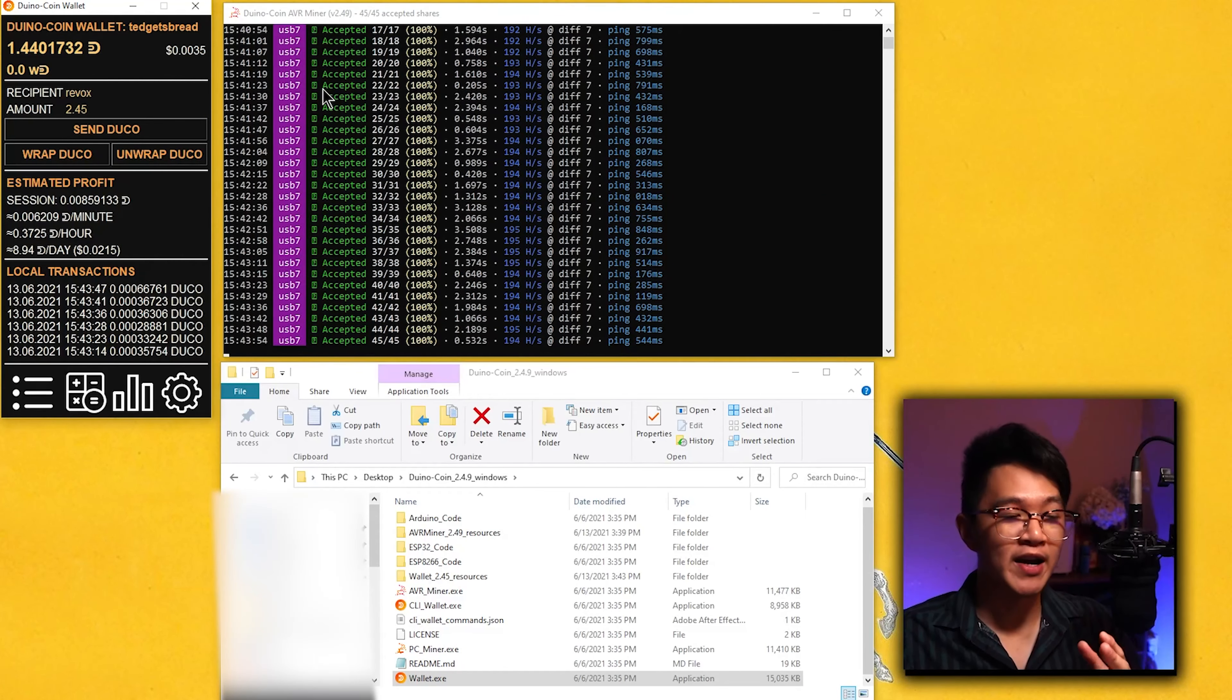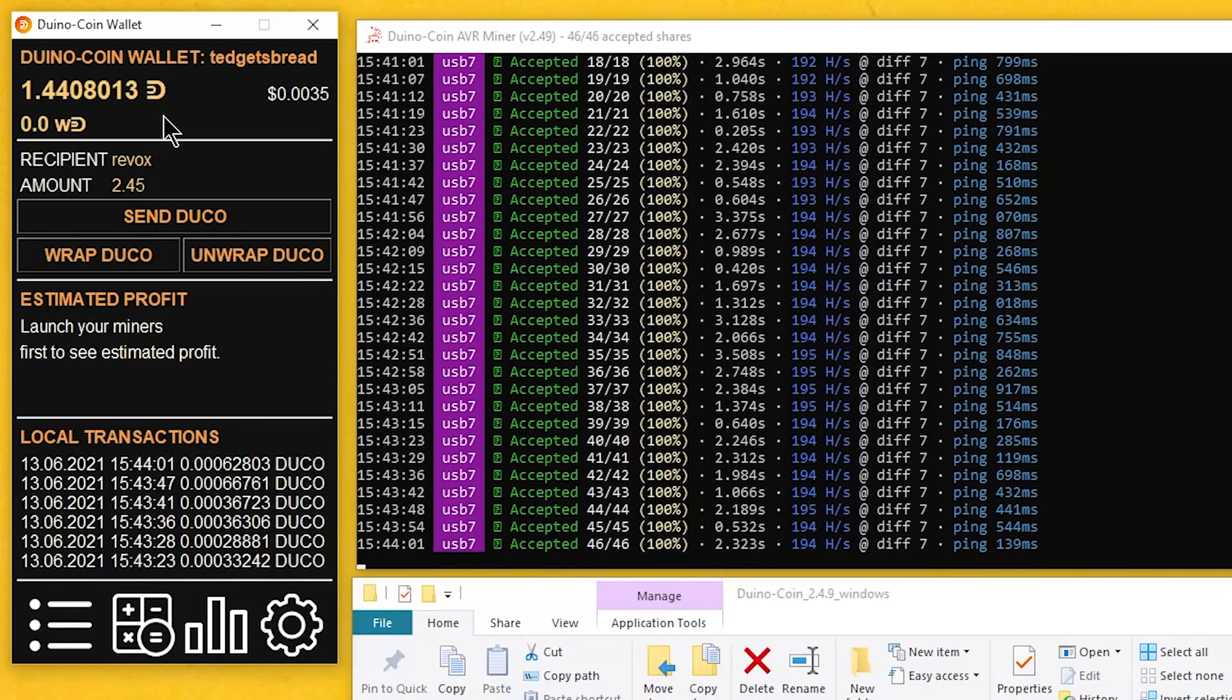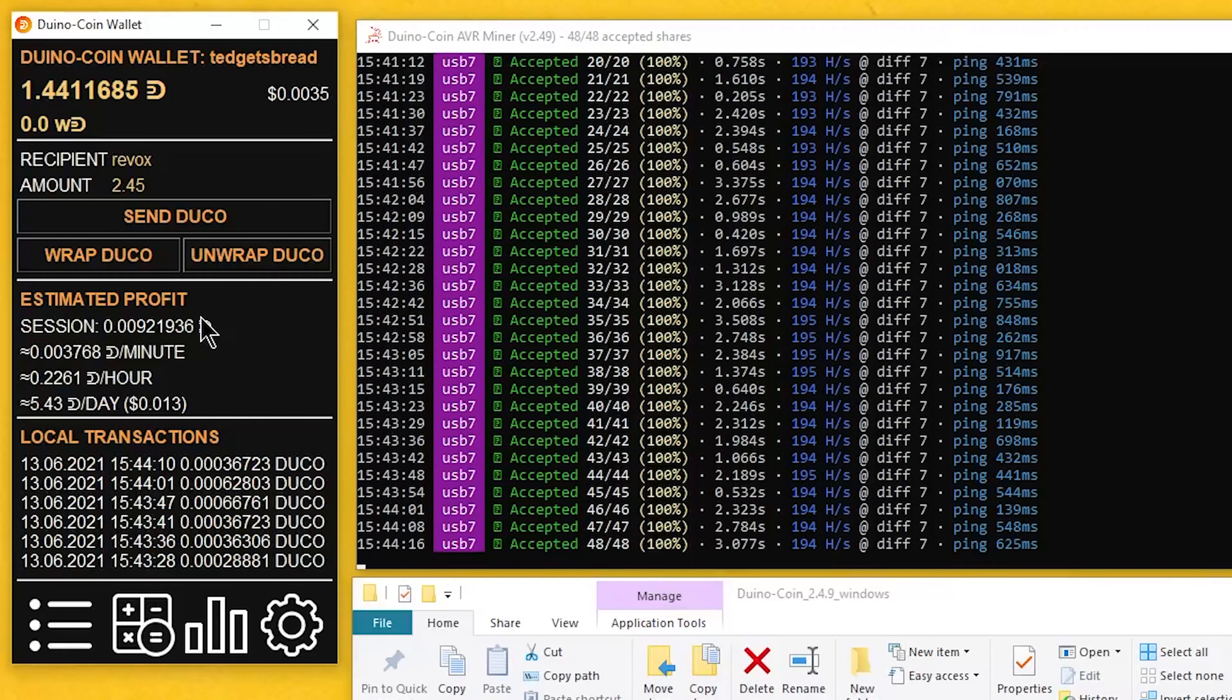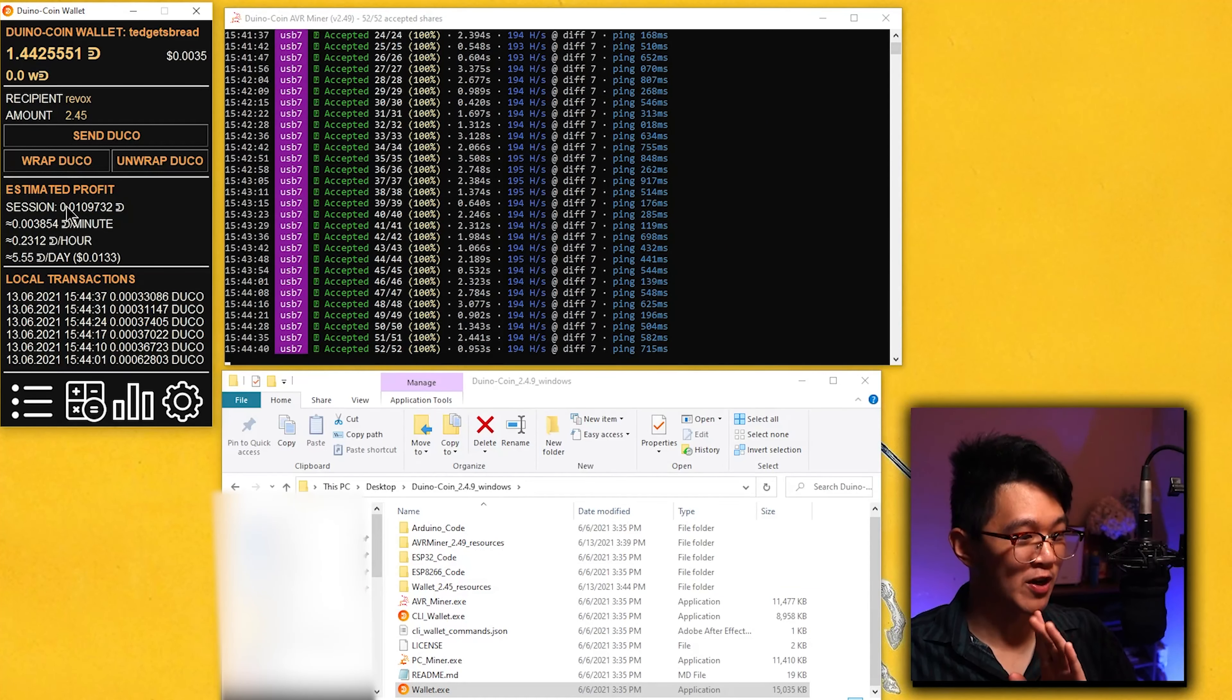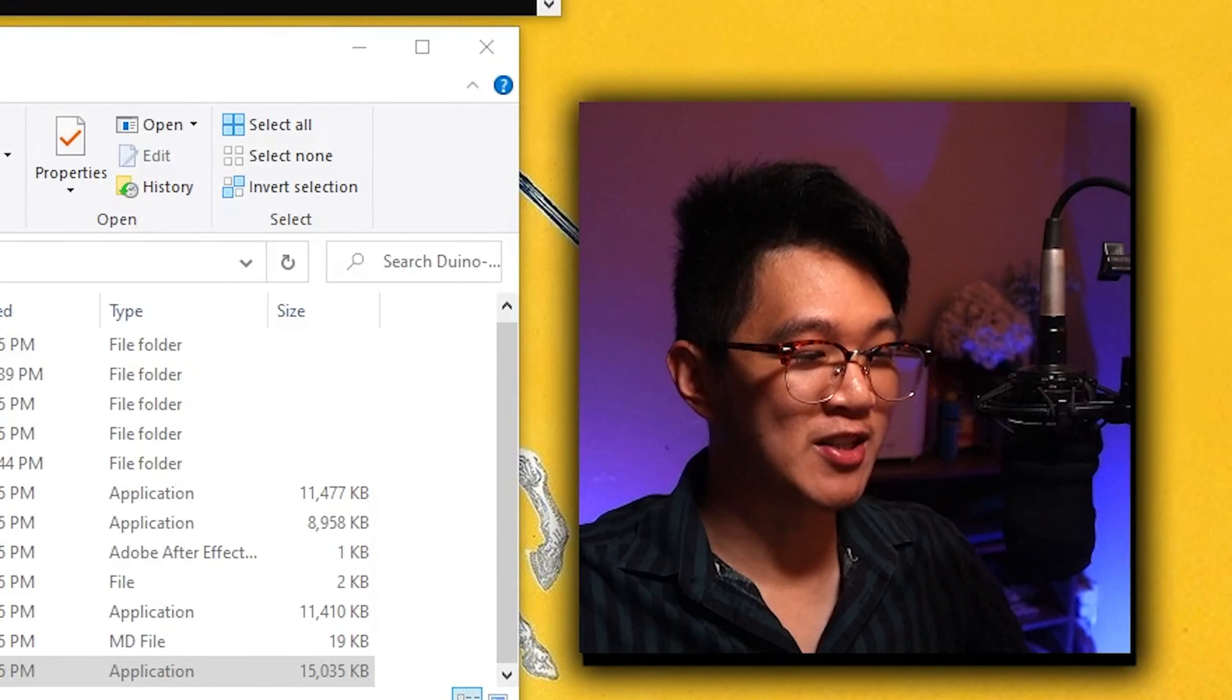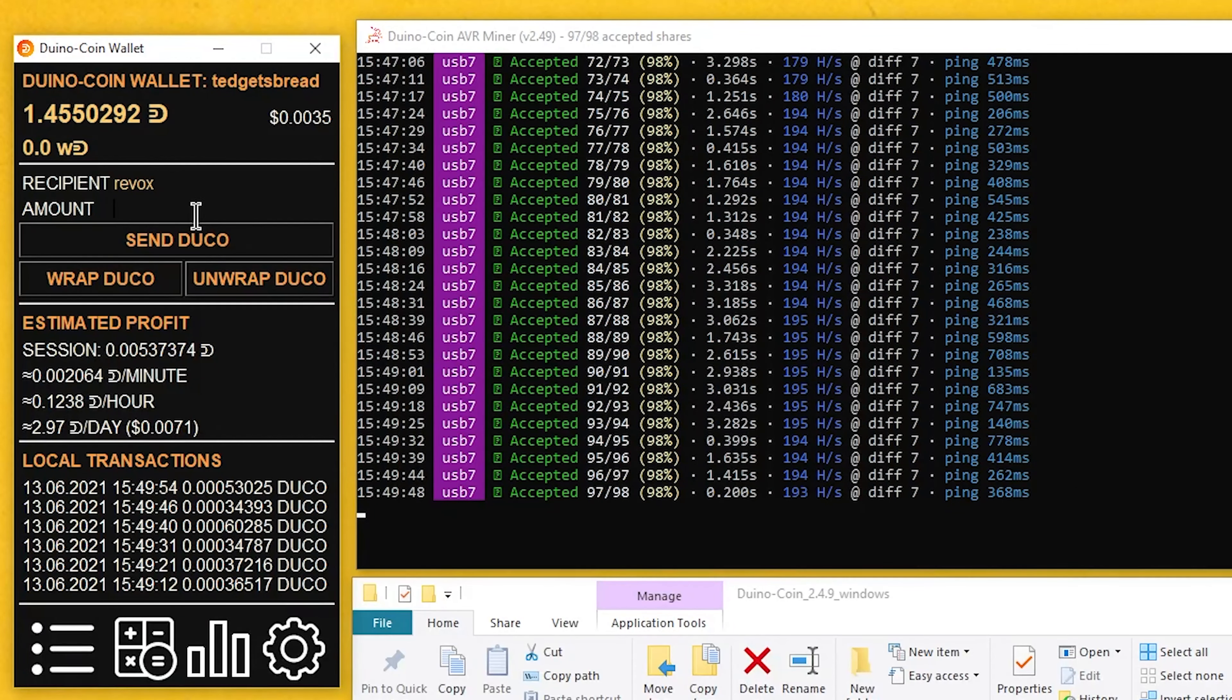After we're all set up with our mining, we're getting accepted. We can actually go back to our wallet and see that we're starting to get duino coin inside of our wallet. Now we can also go to the estimated profit section and see how much per day on estimate we're going to get from mining this. I just want to make a note real quick that this 1.4 duco is from me mining in the past as well, so don't just expect to get 1.4 duco immediately after you start mining.